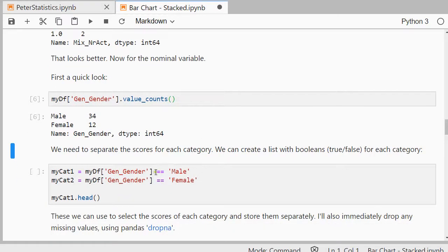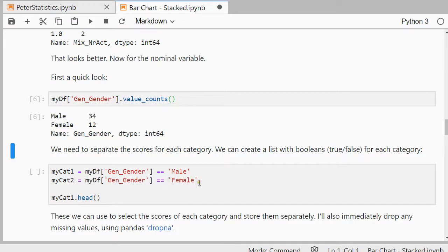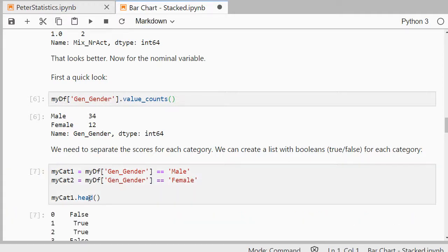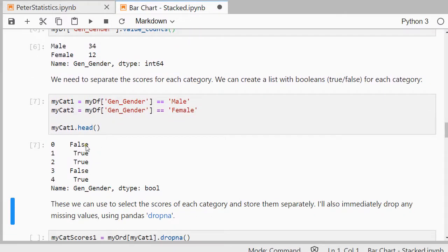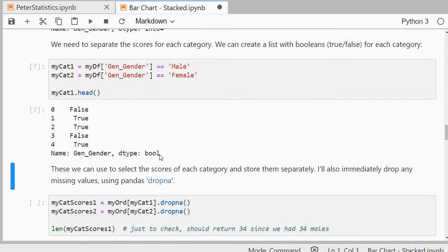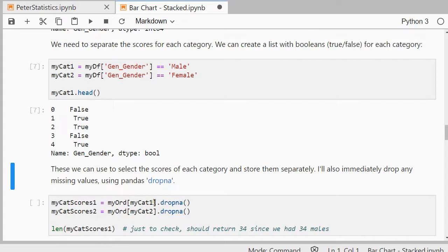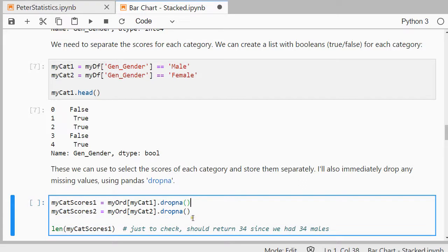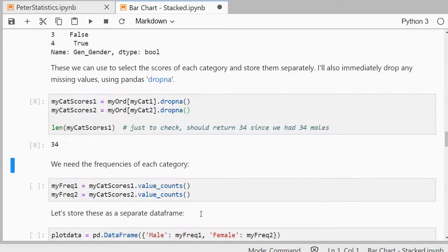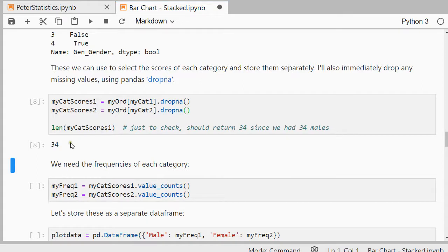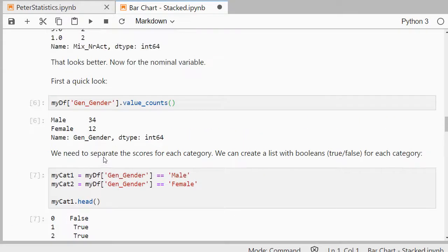One way is to simply first create a list of booleans, so true or false. And one for the male version and one for the female version. And then I'll show you the male. And as you can see that will give me a list of trues or false. So the first one is, this is cat1, so that's male, so that's false. So it's either female or it was an empty value. These we can then use to select the scores of each category and store those separately. So what I'm going to do is I'm going to take my ordinal variable, I'm going to use my category one. So that's the false, true, true, false, true, etc. And I'm going to drop any missing values because I don't want to have any missing values in there. The same goes for my cat scores two, the same thing there. And then I should be left with my number of males and females. So for example for the cat scores one that's 34, and as you can see I indeed had 34 males.